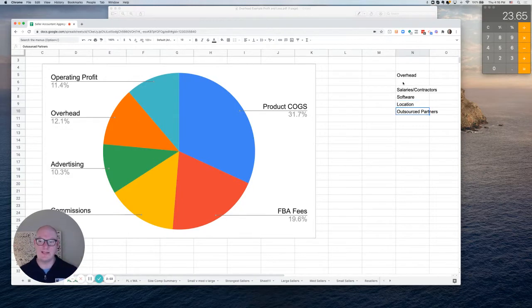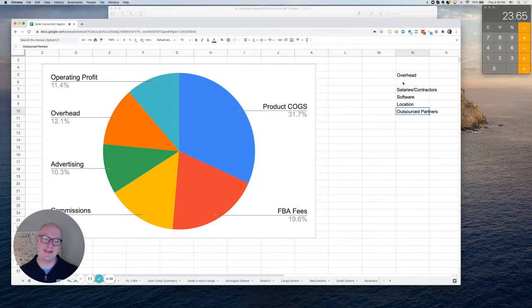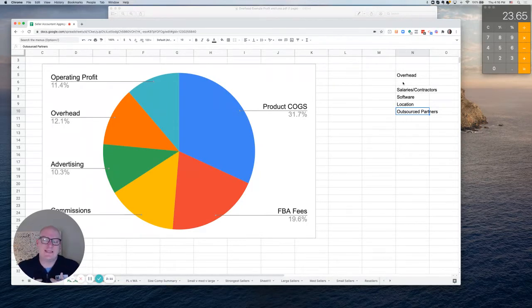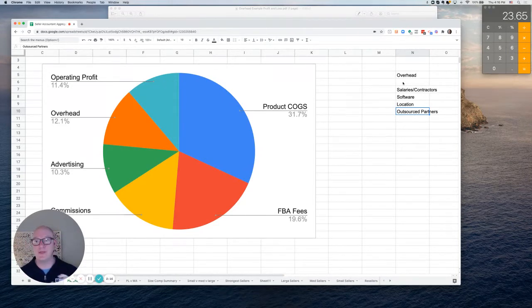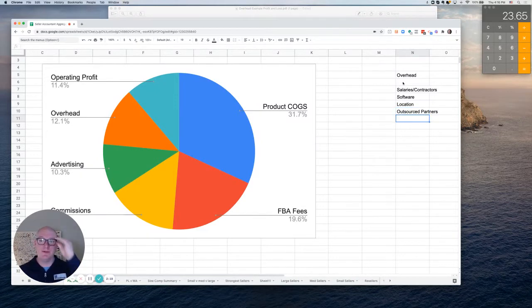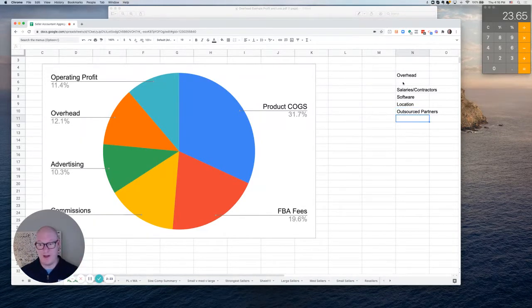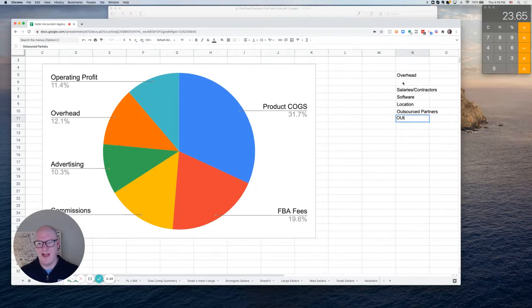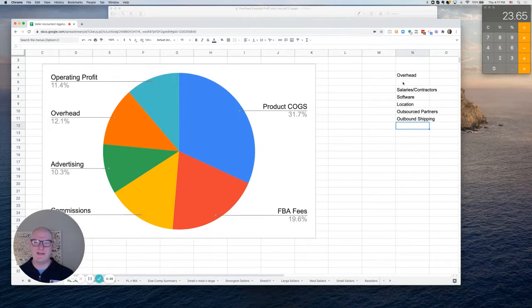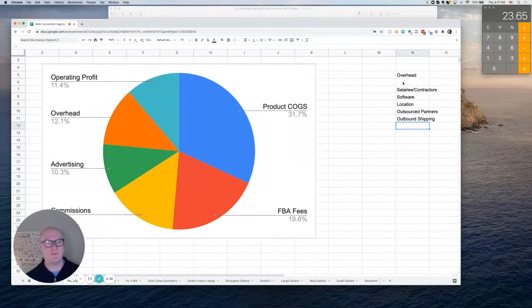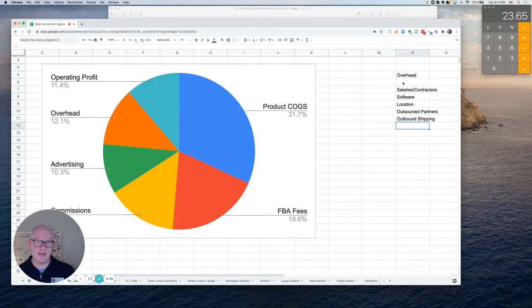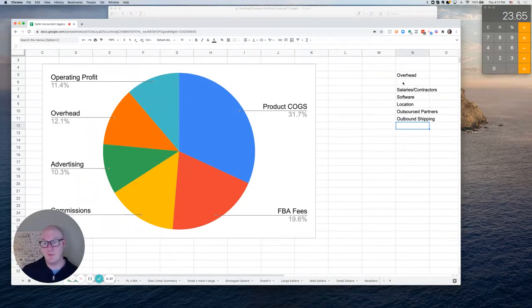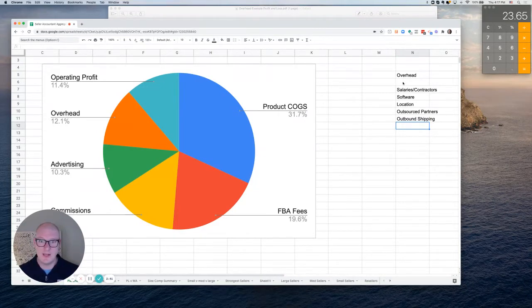And then a lot of times you might have outsourced partners. I see a lot of consulting, whether it's marketing consulting or getting my business ready to sell consulting, or maybe instead of hiring an accountant as an employee, you can save some money by hiring a firm like Seller Accountant to be your outsourced accounting partner or CFO partner. Actually, one that I'll add to this, depending on how you capture your expenses, outbound shipping. If you have a non-marketplace, like you're selling to a Shopify customer and you have your shipping from FedEx or UPS, that outbound shipping may also be overhead.